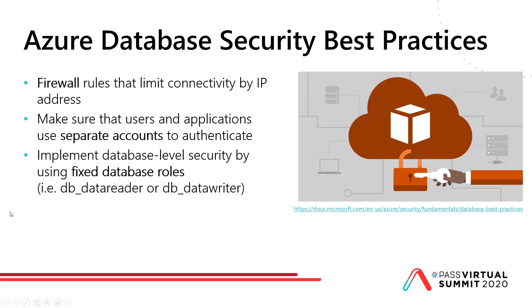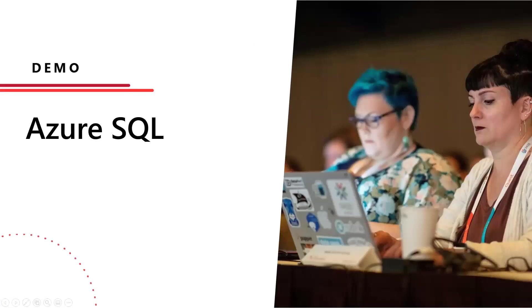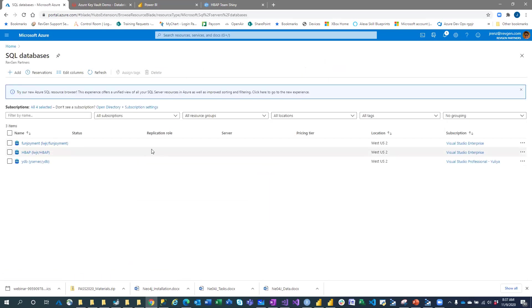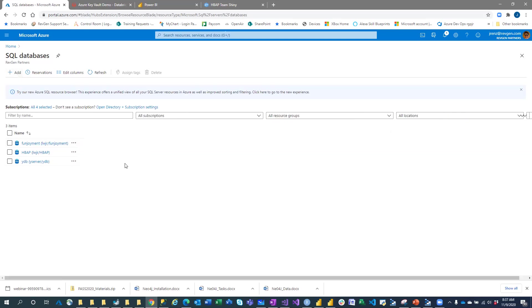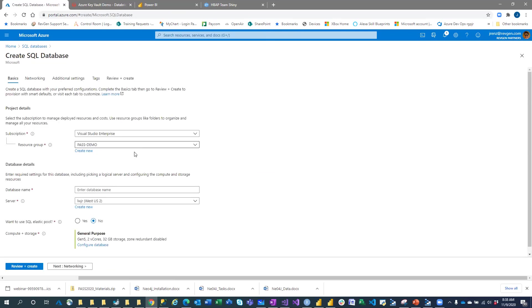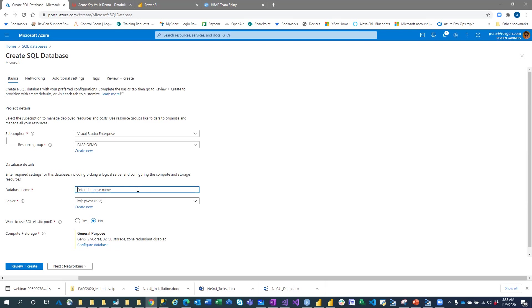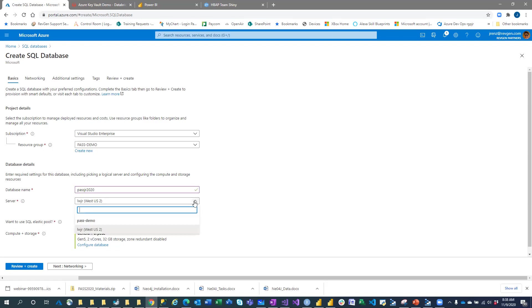Let's do a demo of creating an Azure SQL database. In the Azure portal, you can create a resource or go to Azure SQL Databases. You select which subscription to put it in — I'll go with enterprise — and create or add different resource groups. I'll put it in the PASS Demo group. The database name hasn't been taken, and then I can put it on a different server, like the LWJR server.